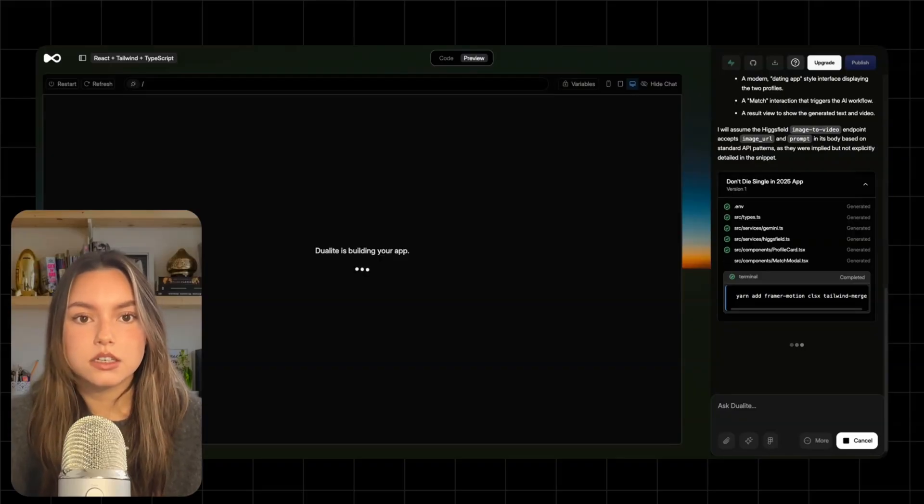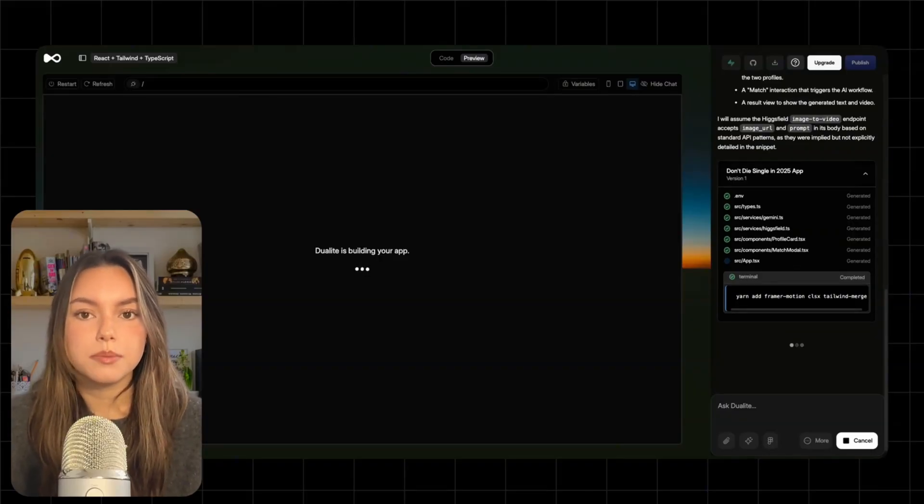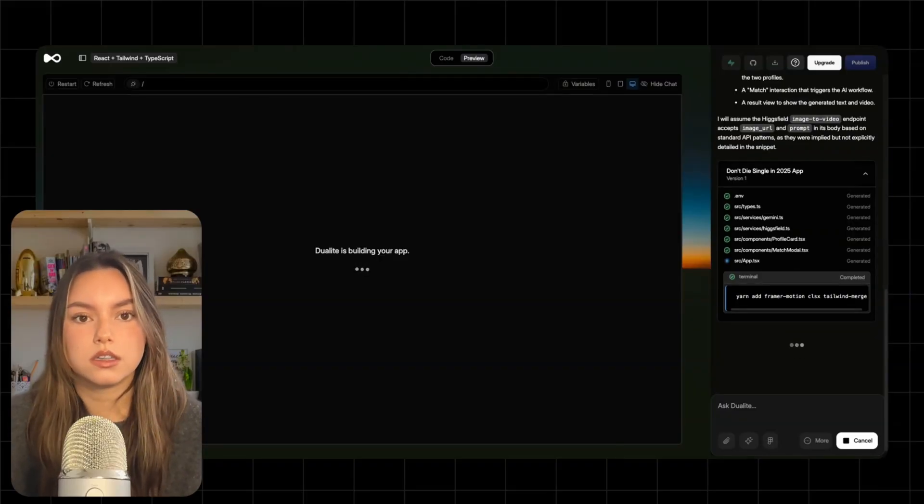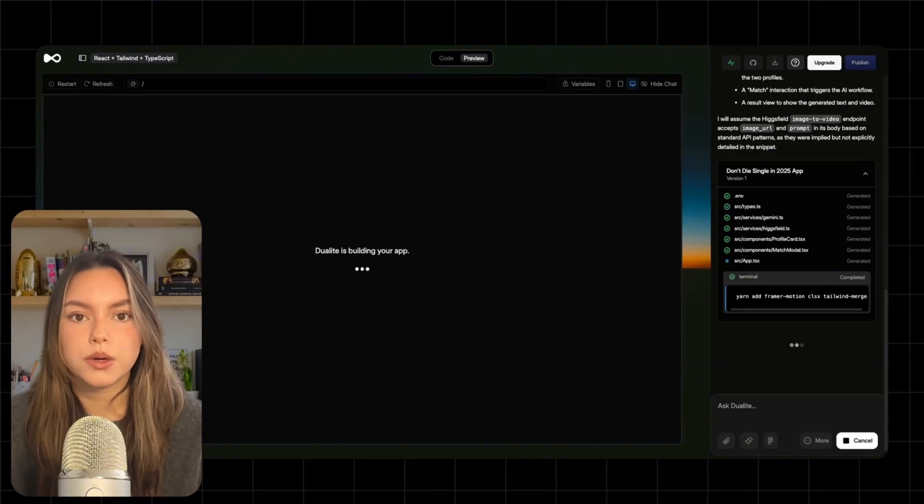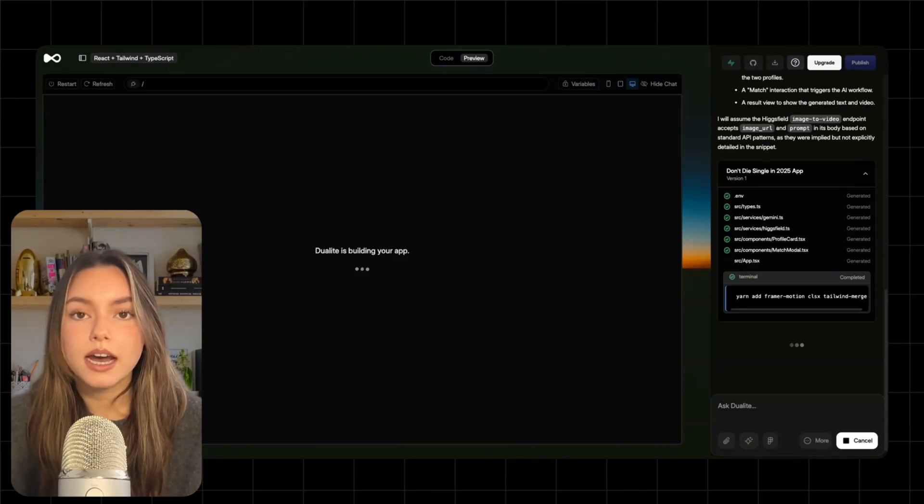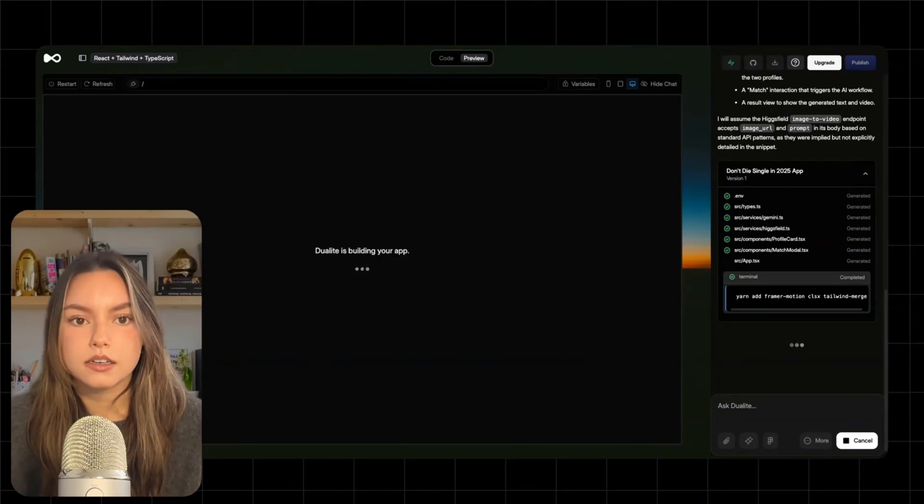And as you can see, it's already generating the basic app structure. Components for things like profile cards, the match flow, and the app shell. So now we have a working skeleton for the UI and logic.